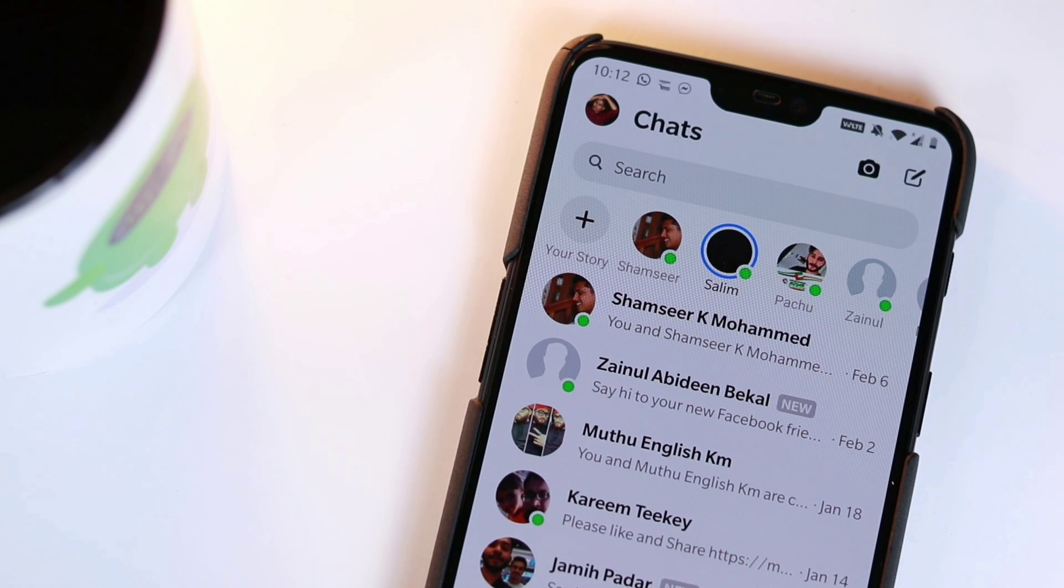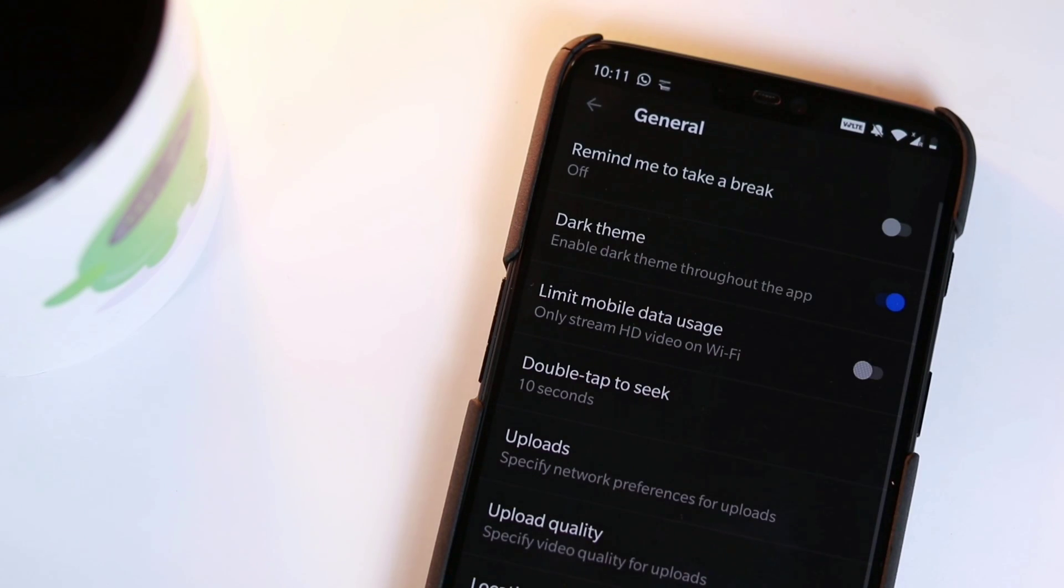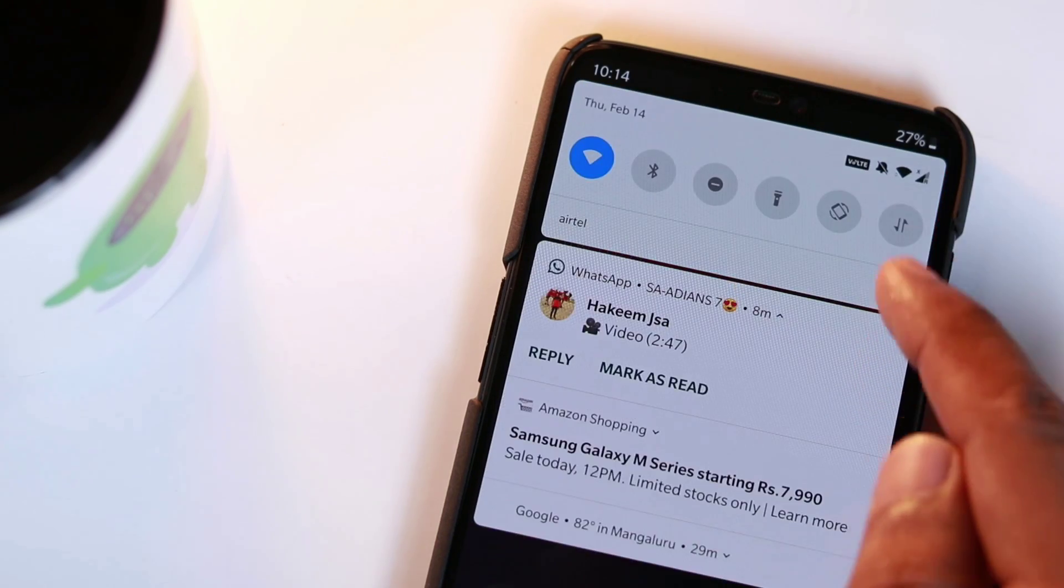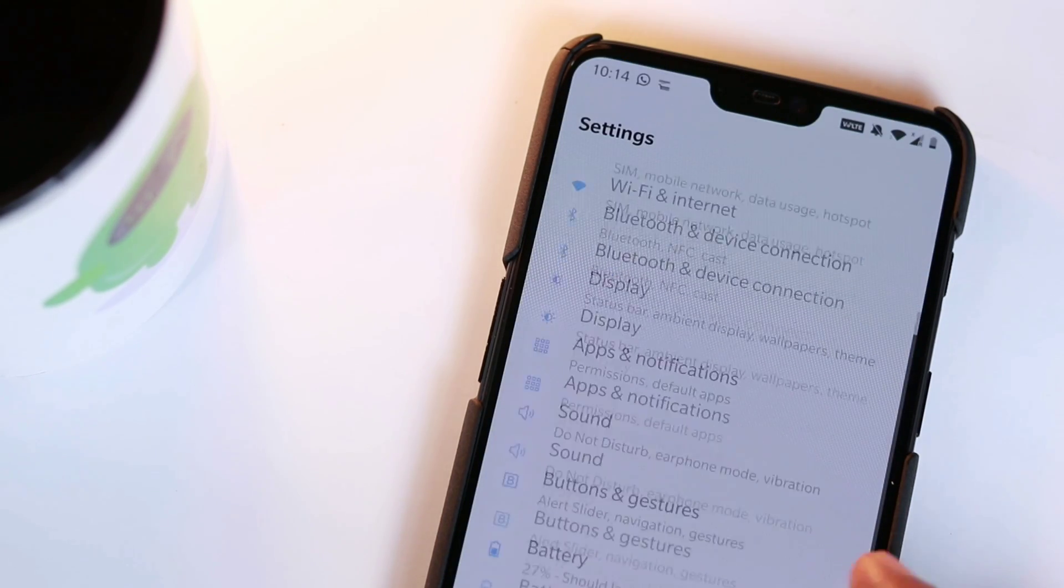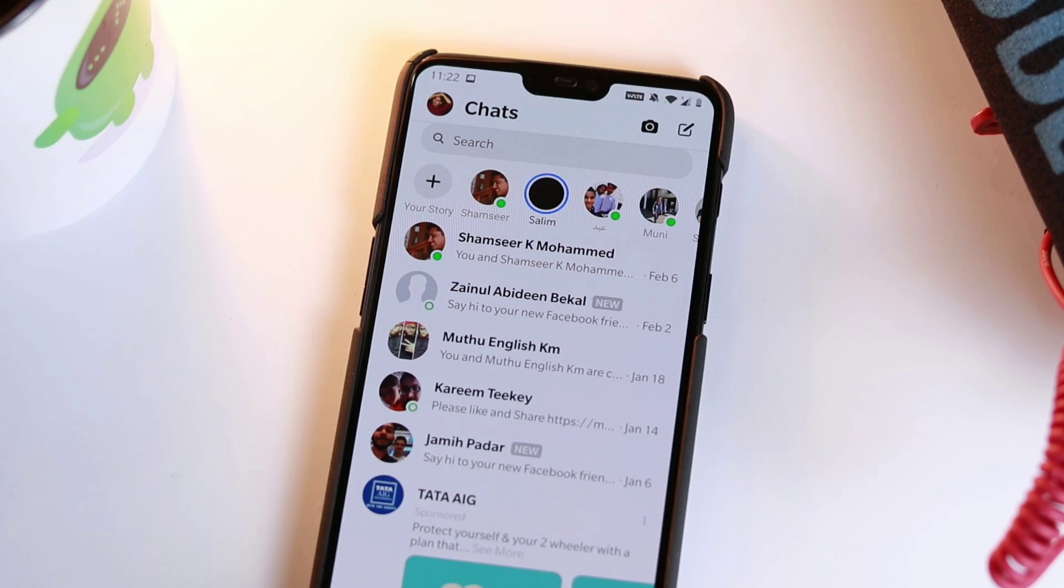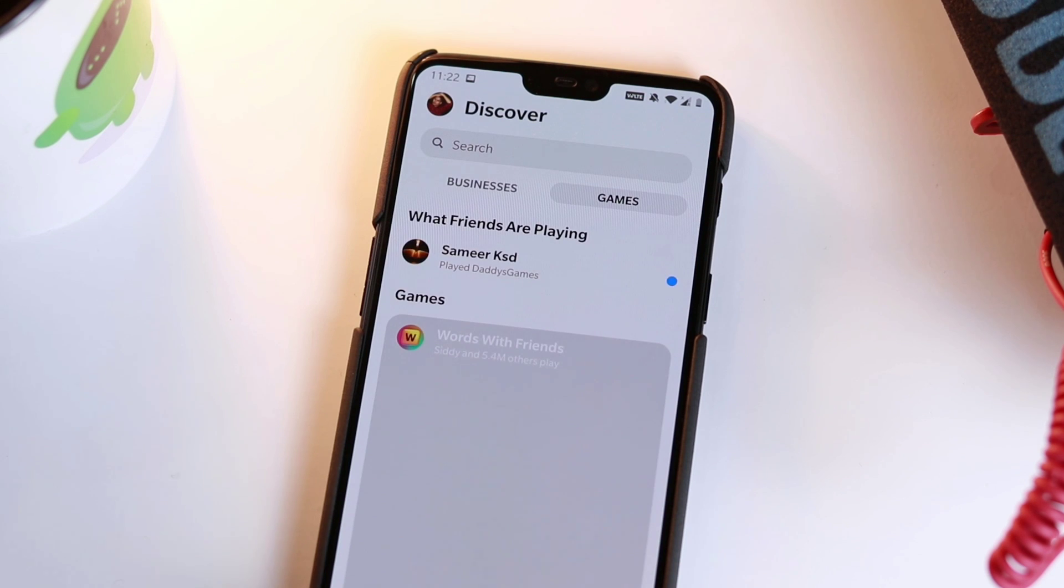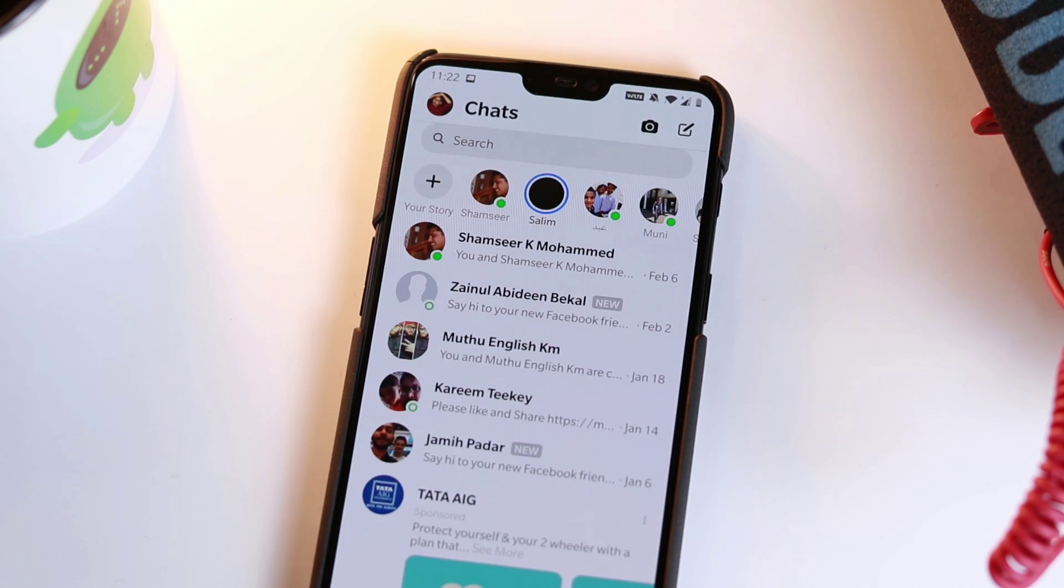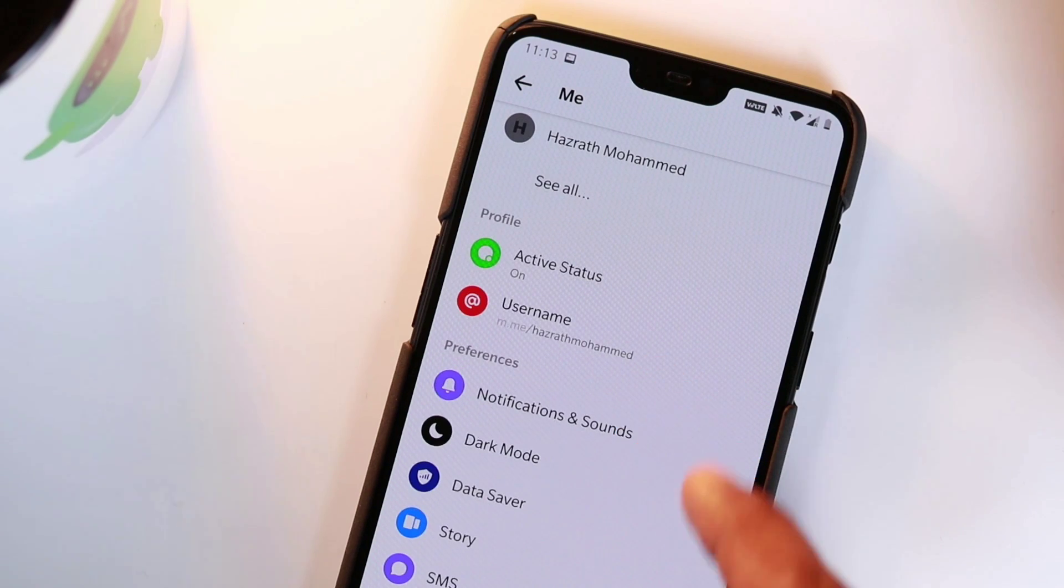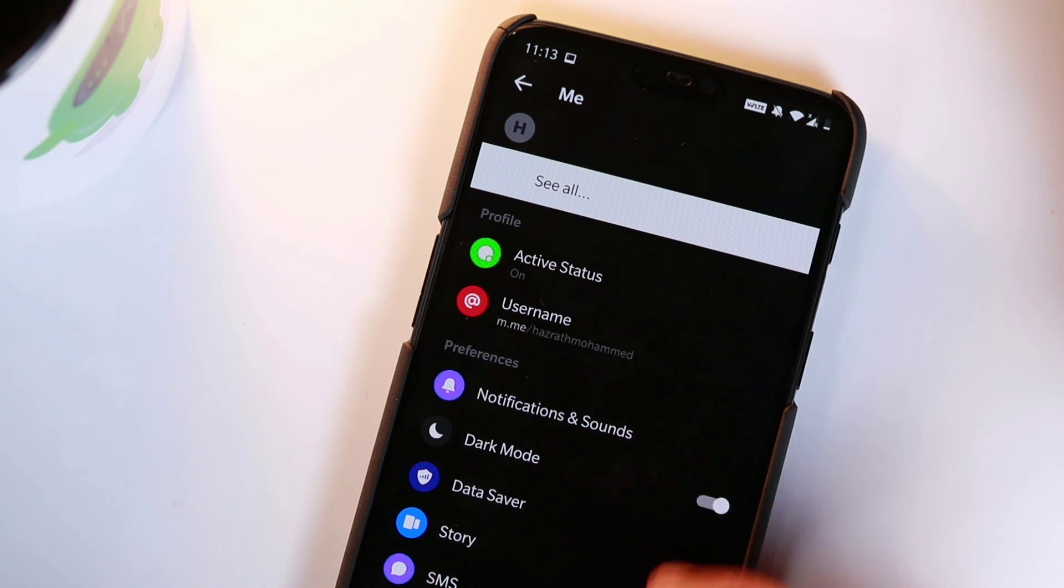Lately, there has been great hype for dark mode or dark theme for various applications. Usually, the basic material design of Android is white. The white color is quite bright and affects the eyes if you use it more at night. So, innovation leads to the introduction of dark mode.